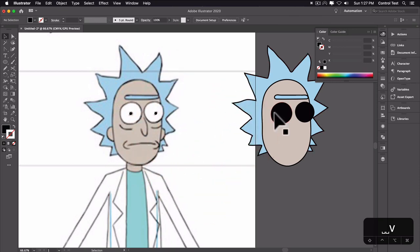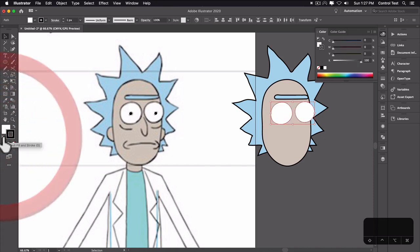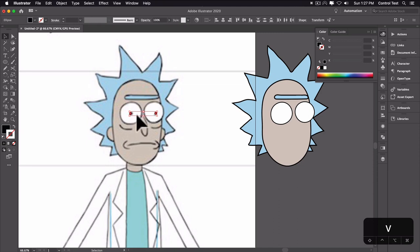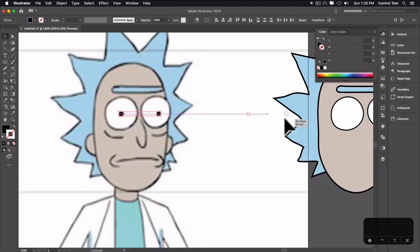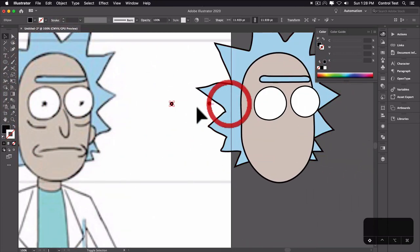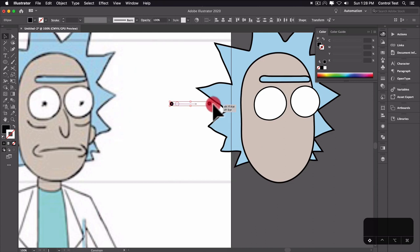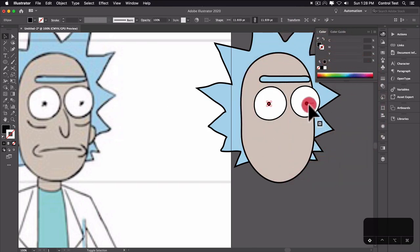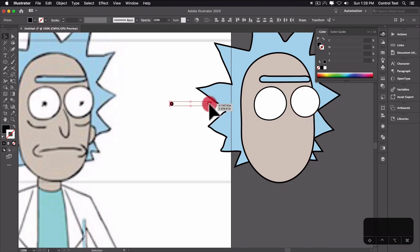I'll hold Shift, select both eyeballs, change the fill to white and the stroke to black. Then I'll grab the pupils and hit V to move them over. I'm holding Shift down so they don't move up and down accidentally — they'll snap to 90-degree angles, keeping all the artwork in line. His eyeball pupil looks good right about there.